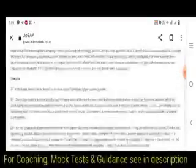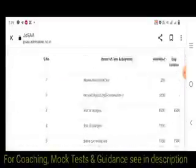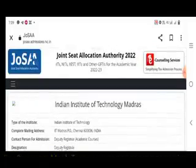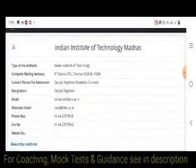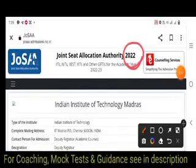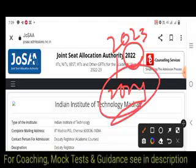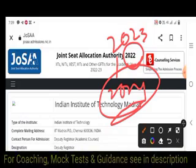Similar videos will be made for the remaining IITs, NITs, and GFTIs covering fee structures. The same process applies for 2023 and 2024 as well, with only small variations in number of seats, which will be updated once the official notification comes. Thank you all.